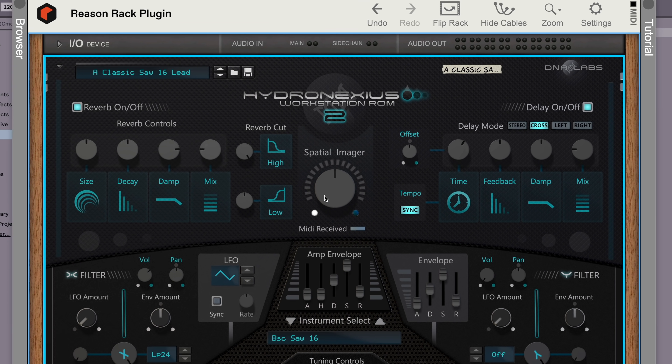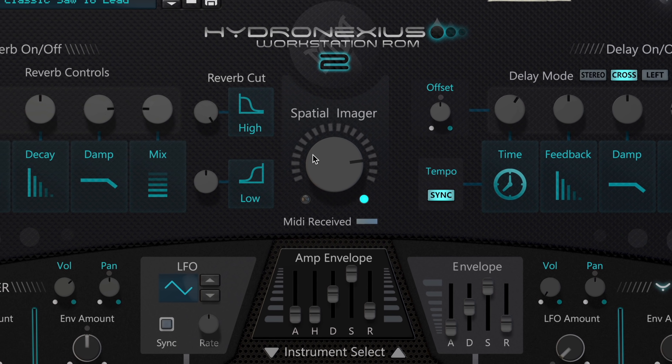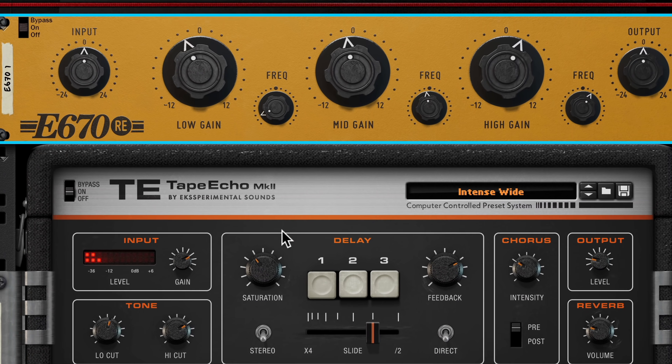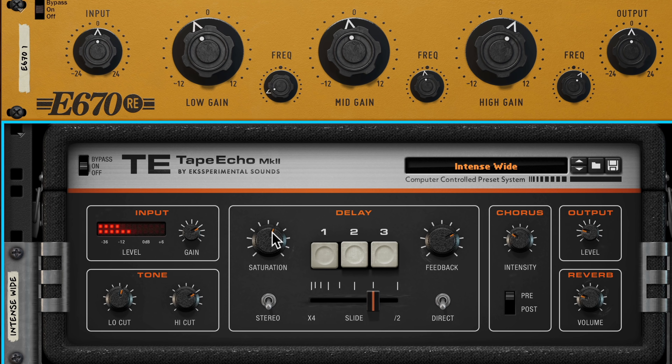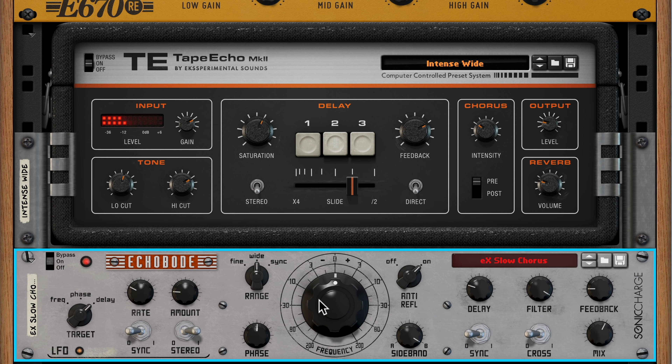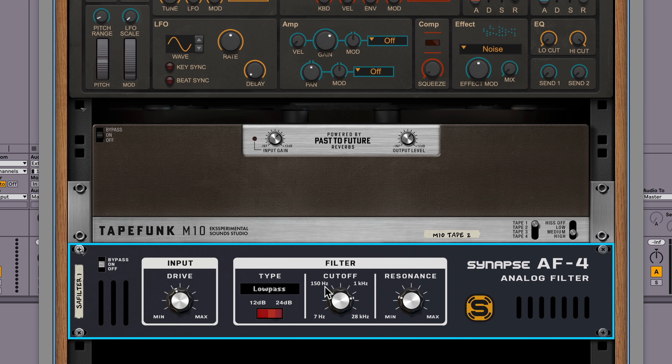But Reason 12's high resolution experience isn't just about the more than 75 included rack devices. Every single rack extension ever made is now high resolution too — that's hundreds of devices that you might already have in your rack that are looking better than ever.